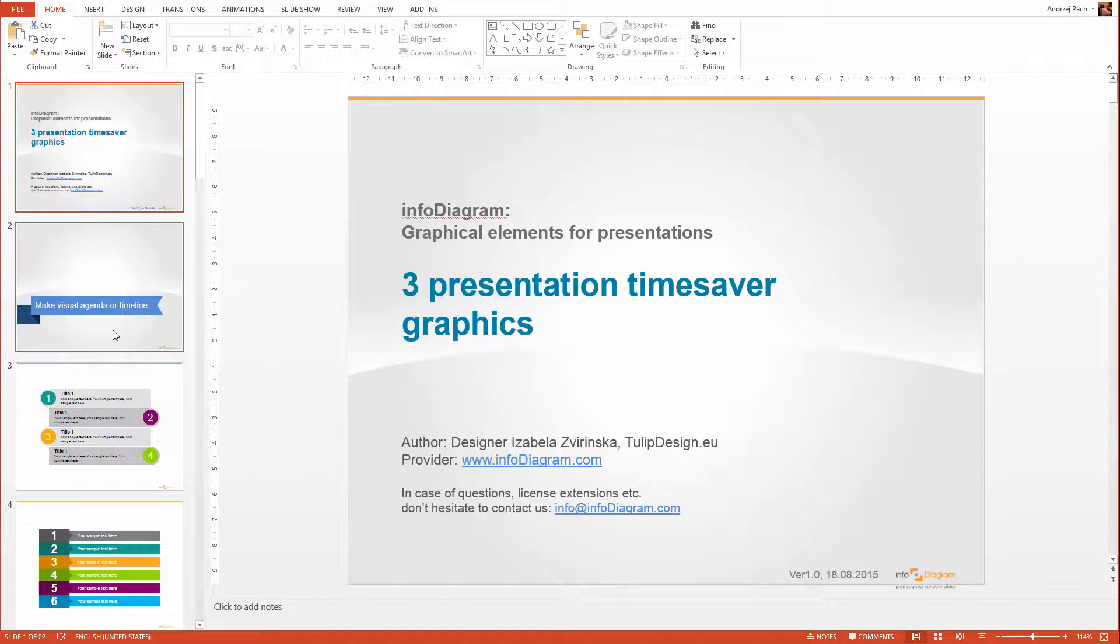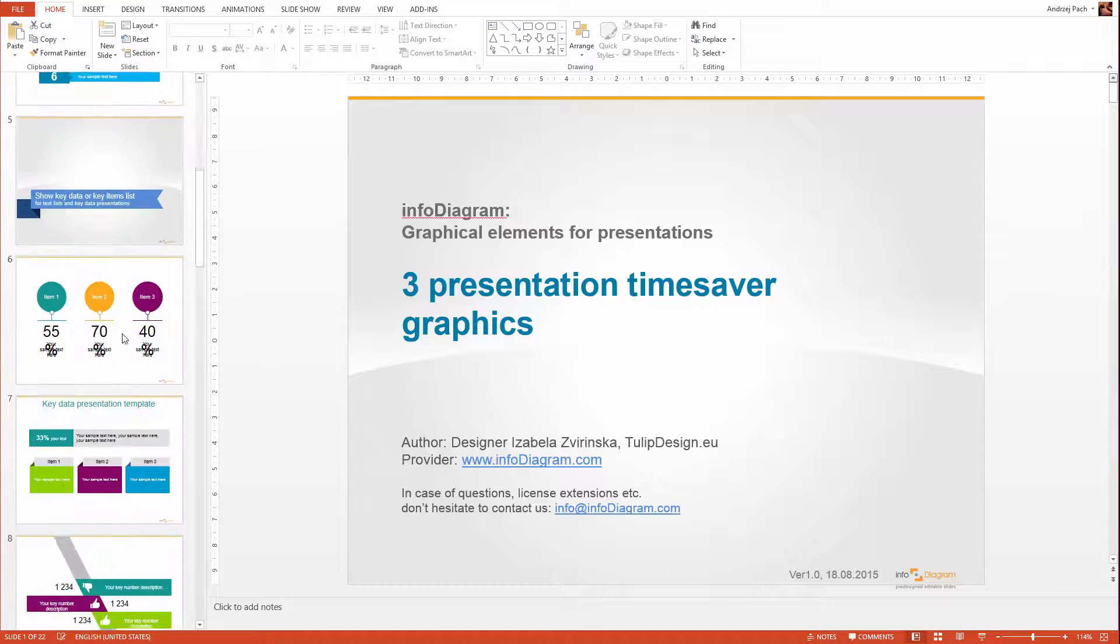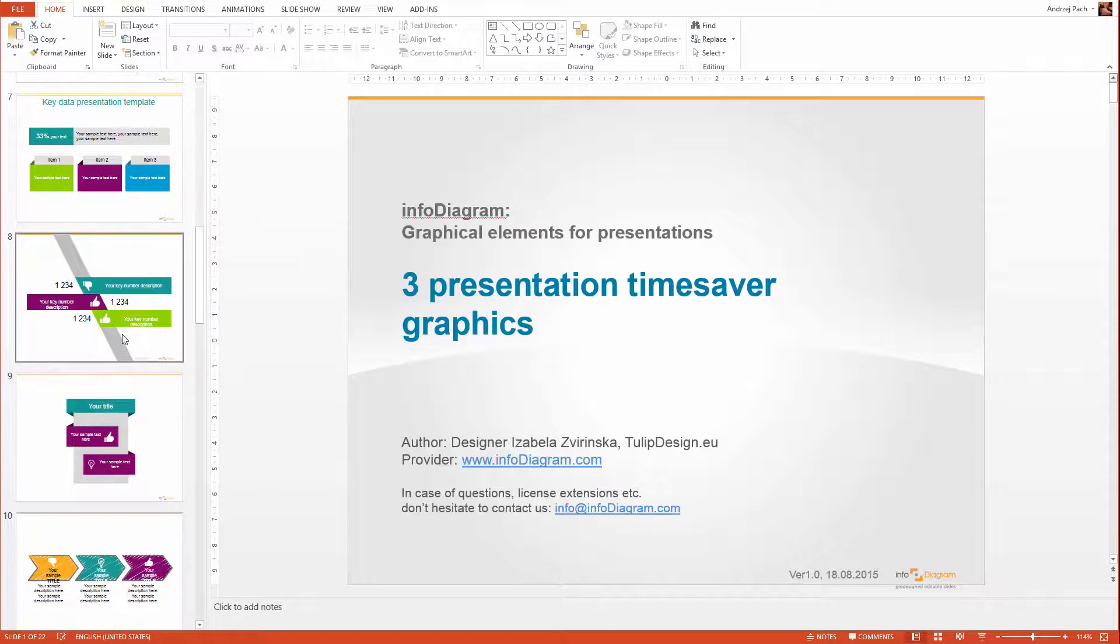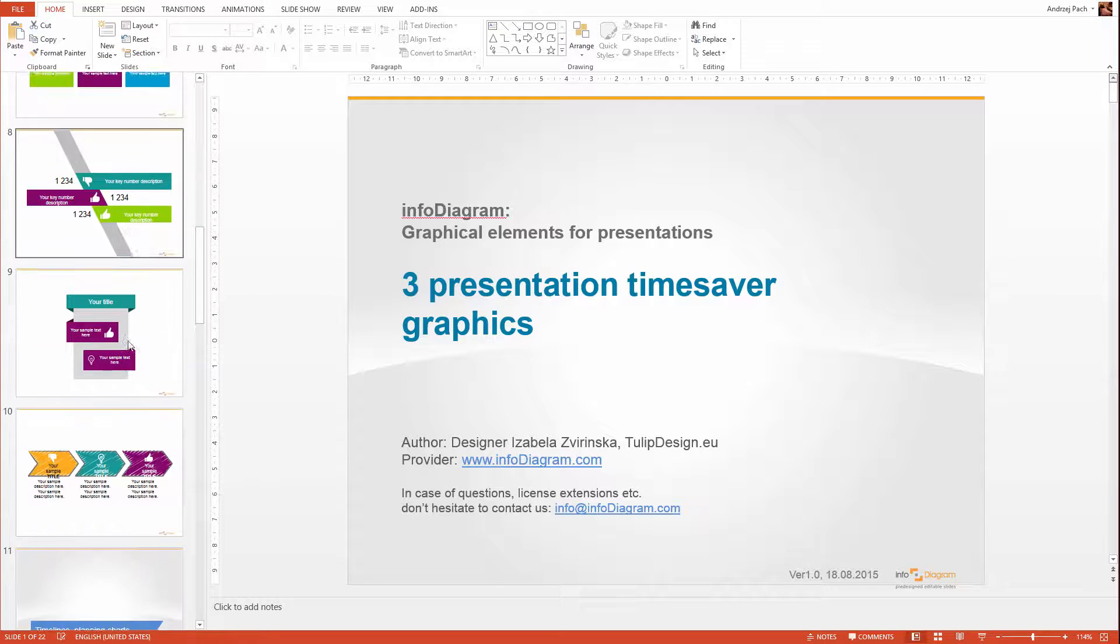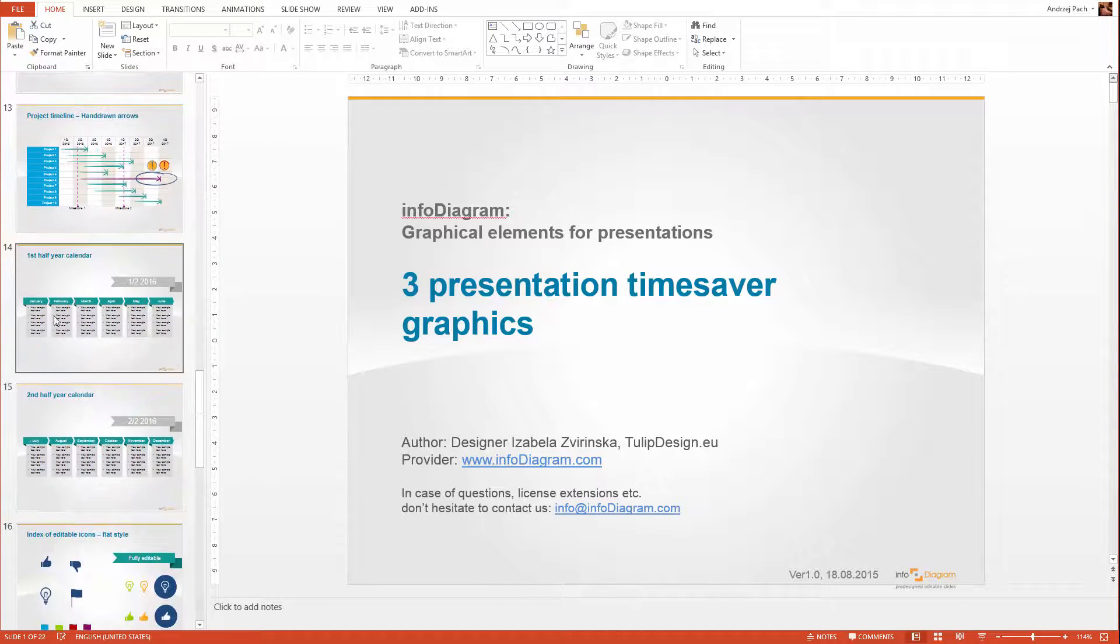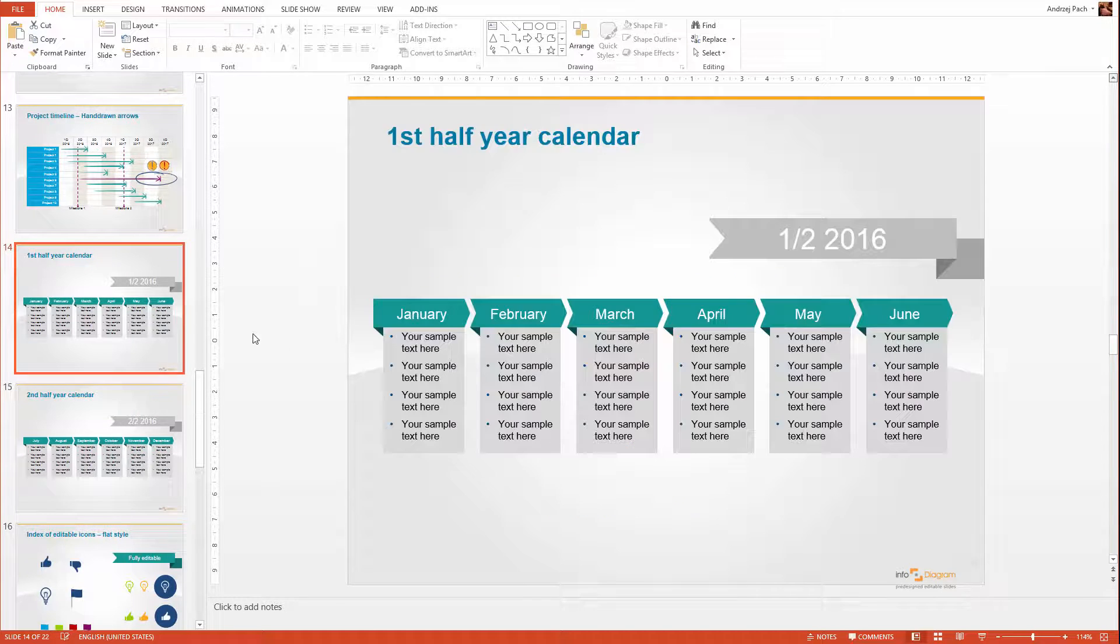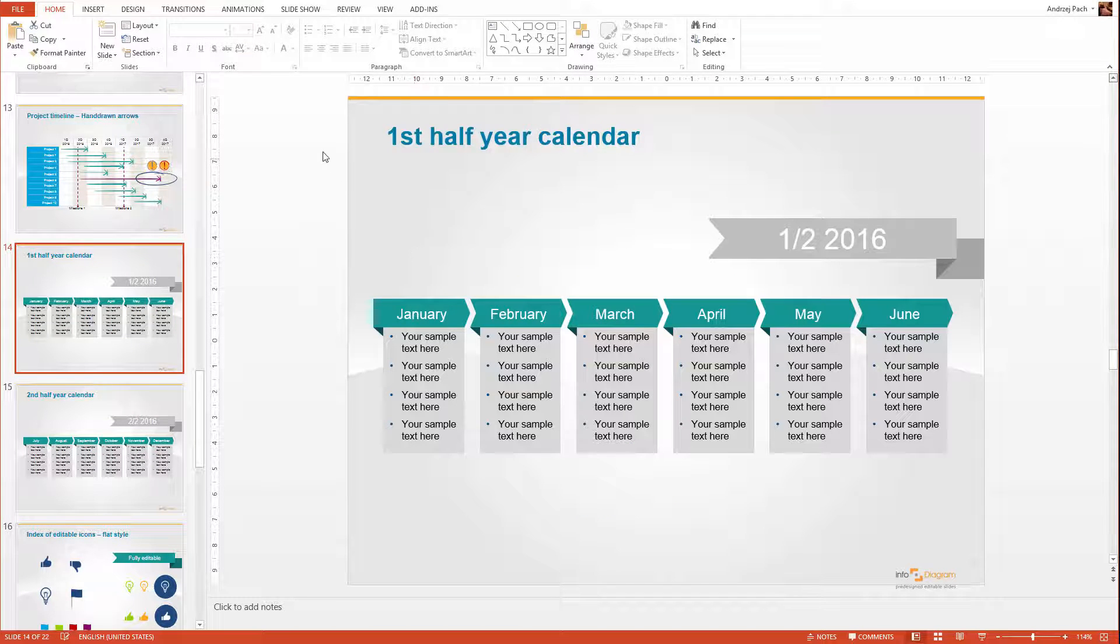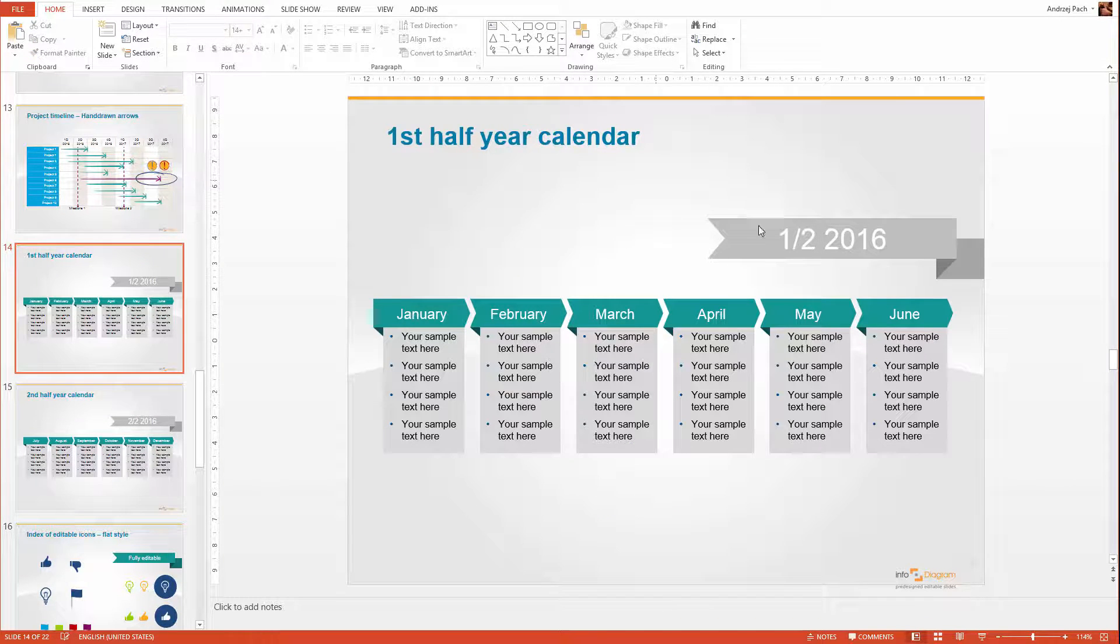You can go through the slides on the left side and then decide what will be the most useful for you. Let's say you would like to use this as a pricing table. This would be no problem.